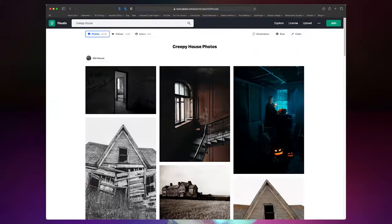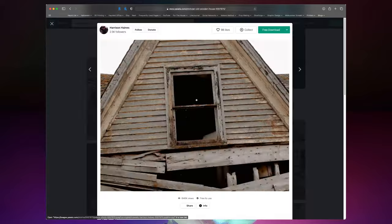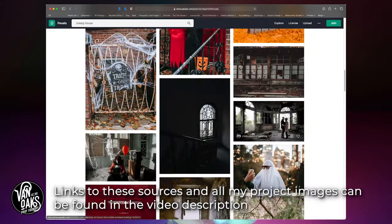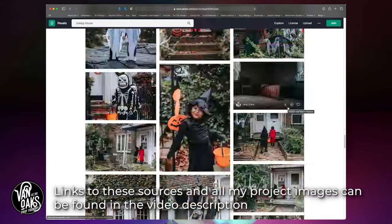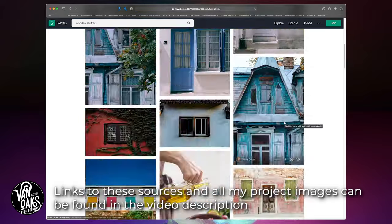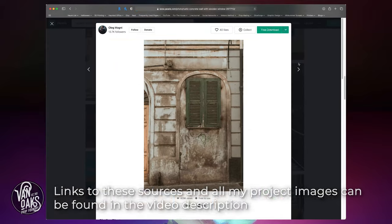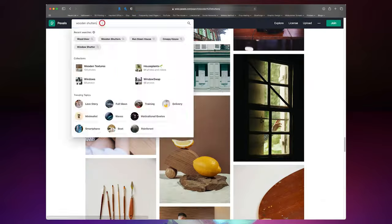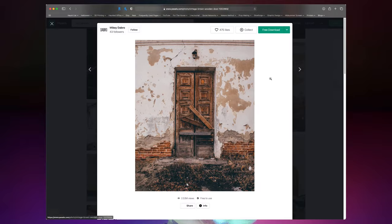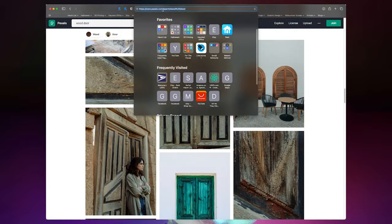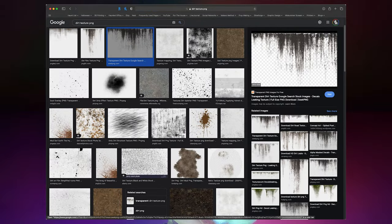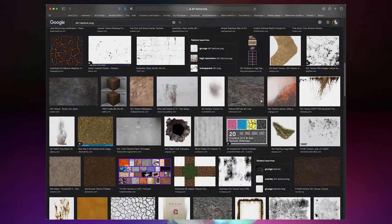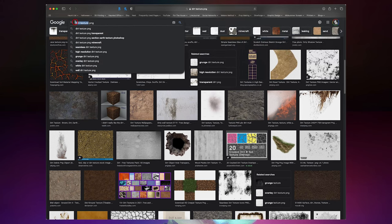To get started, we'll need to find some images to use for our projection. I'll link to some of my favorite royalty-free stock photo sources in the video description, and of course Google Image Search is a great resource. For the purpose of this video, I'm going to grab photos of a door, a window, some shutters, a few transparent grunge textures, and some ivy to help me transform the backside of my shop into a creepy old house. I'll leave a link to all of my files in the video description as well.